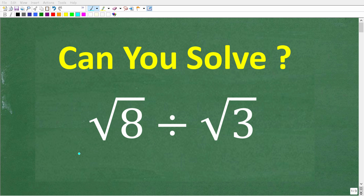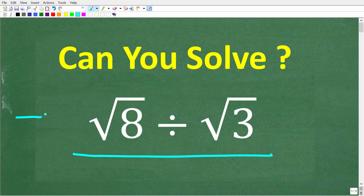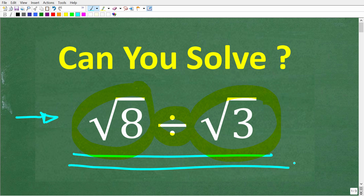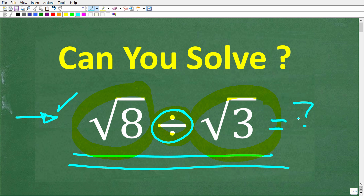Let's see if we can divide these square roots without using a calculator. The problem is we have the square root of 8 and we want to divide it by the square root of 3. No calculators, but if you think you know the answer, put that into the comment section. I'm going to show you the correct solution in just one second, and then I'm going to show you exactly how to divide these two square roots.